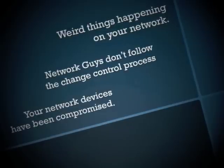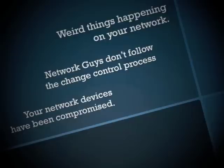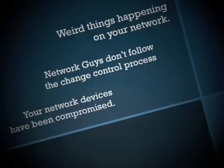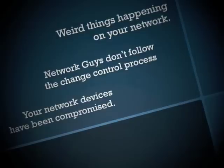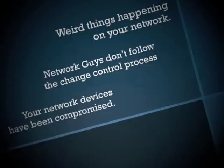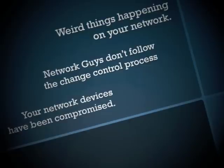Well, maybe there's weird things happening on your network and you suspect something might have changed, but you don't know what. Or maybe your network guys or gals just don't follow the change control process. It's not uncommon.